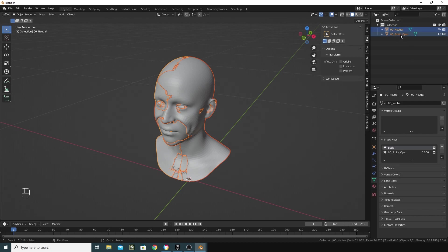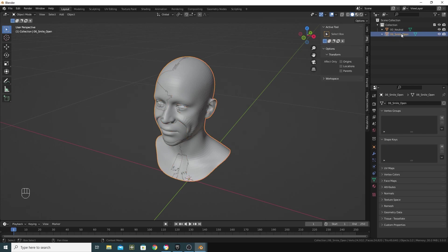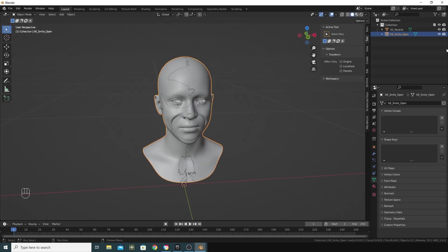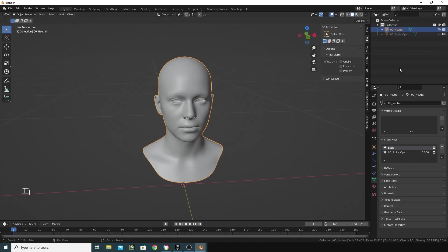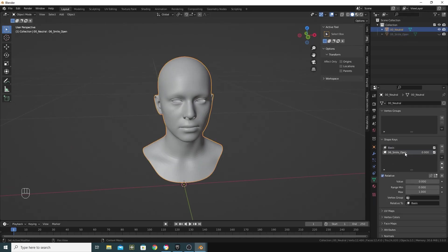And that's all we need to do here, really. Pay attention to this 06 smile open, because we're going to need that in Unreal later on. So what I'm going to do is just going to hide that one and just double check that this has worked by going into the smile open here and moving this slider between 1 and 0. Excellent.